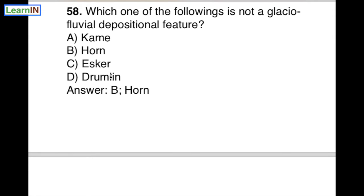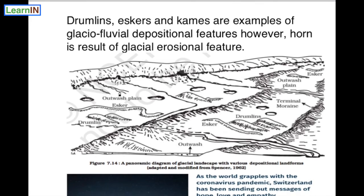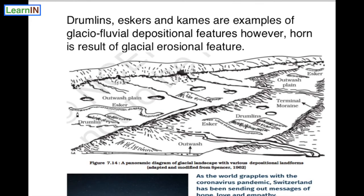The depositional features are kame, esker, and drumlin. This sinuous ridge is called an esker. A drumlin looks like half an egg beneath the surface, or it is also described as an inverted spoon. Sometimes when drumlins are present in large numbers, that landscape is called 'basket of eggs topography'.